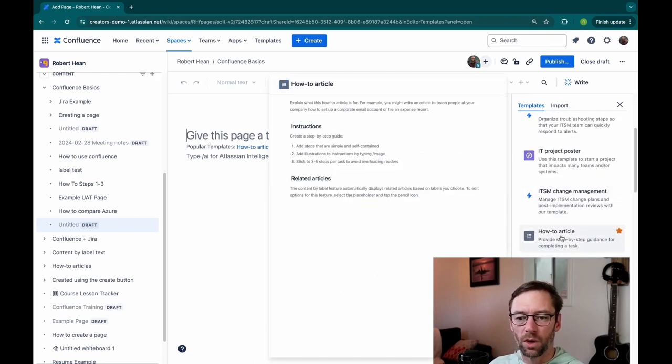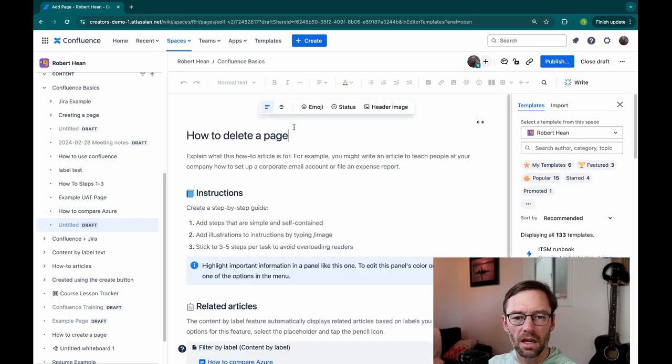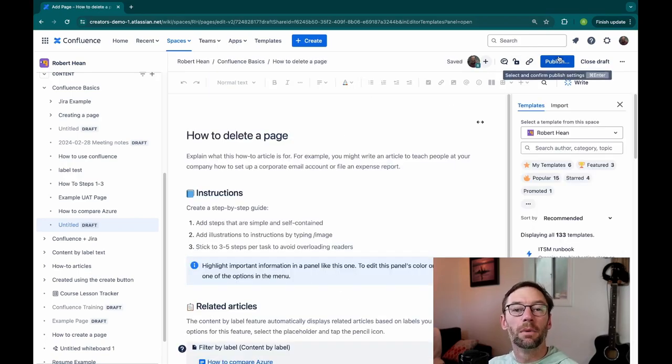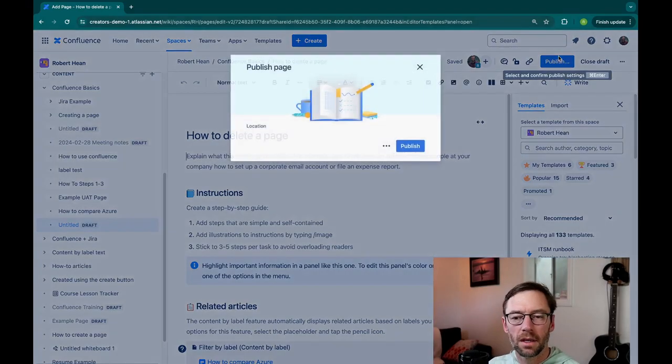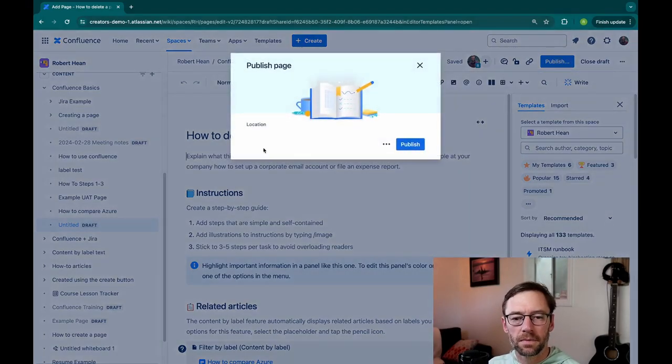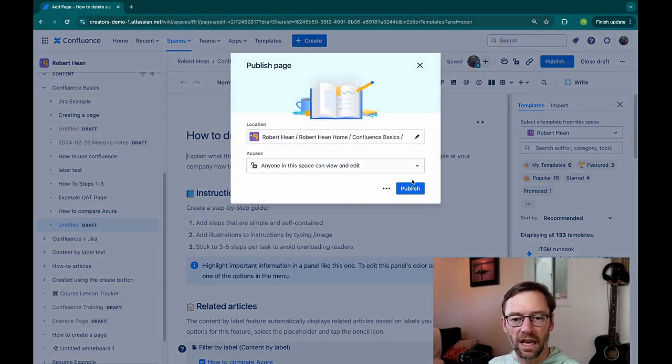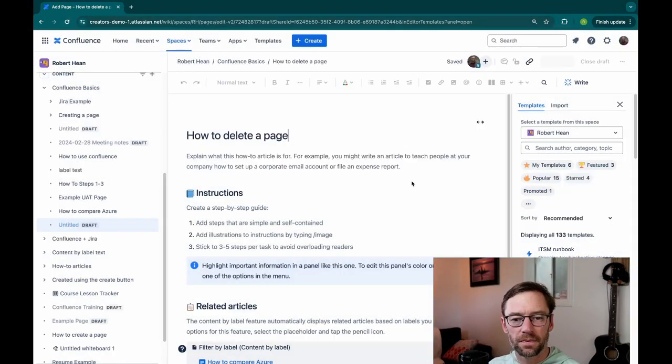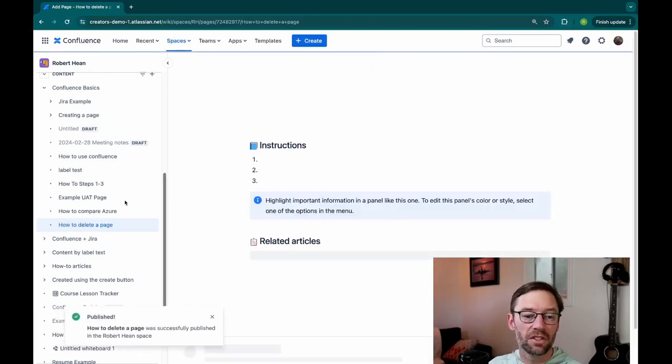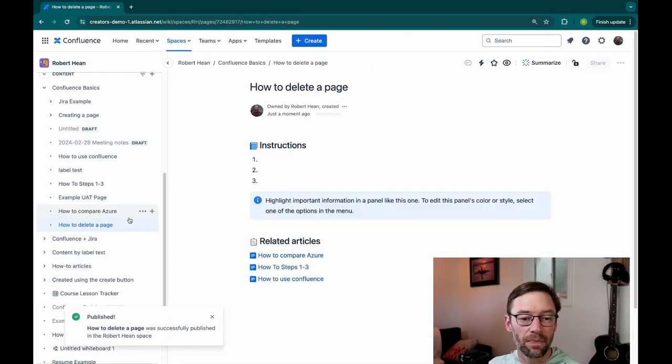Maybe a how-to article. I'll give it a quick name and then I'm just going to publish it. I'll make sure it's live. All right. I now have a page that I can delete.